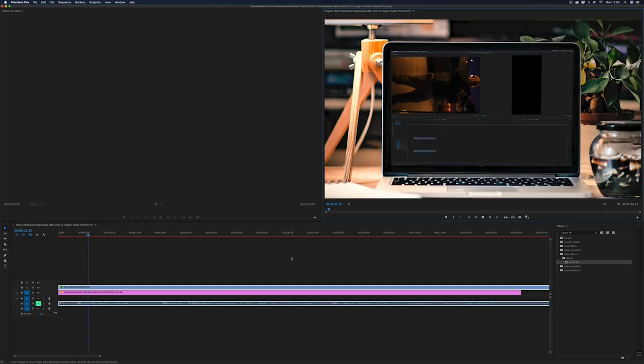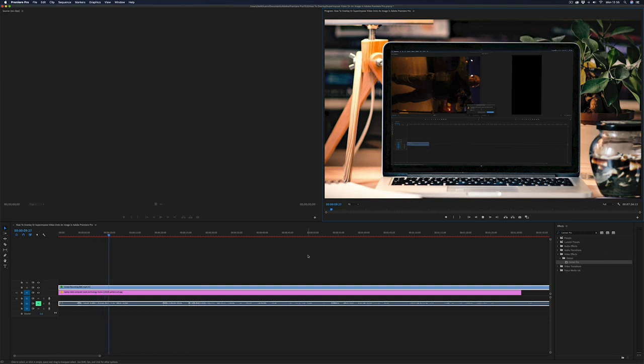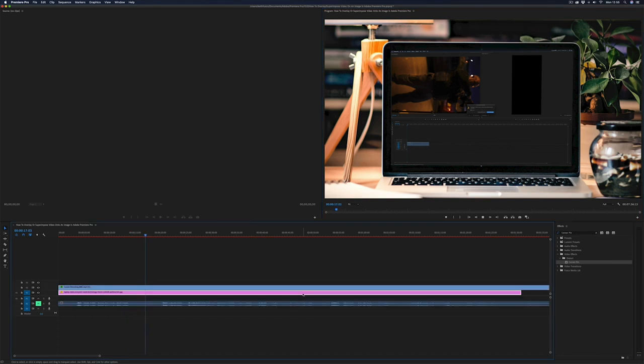So whenever you play it, as you can see here, your video is now playing over the top of that image of the laptop. So it looks like the video is on the laptop and you're filming the laptop.